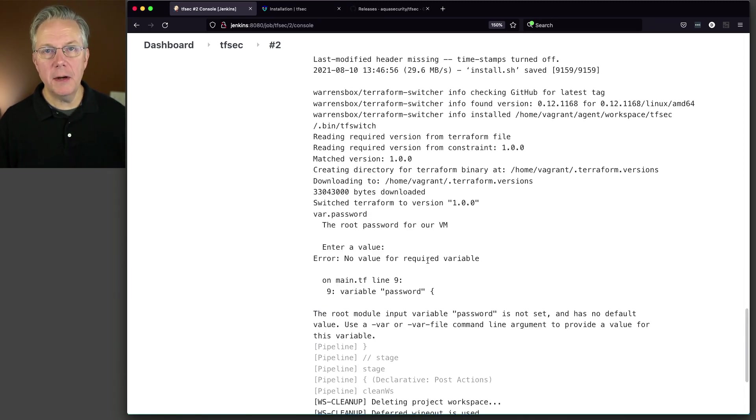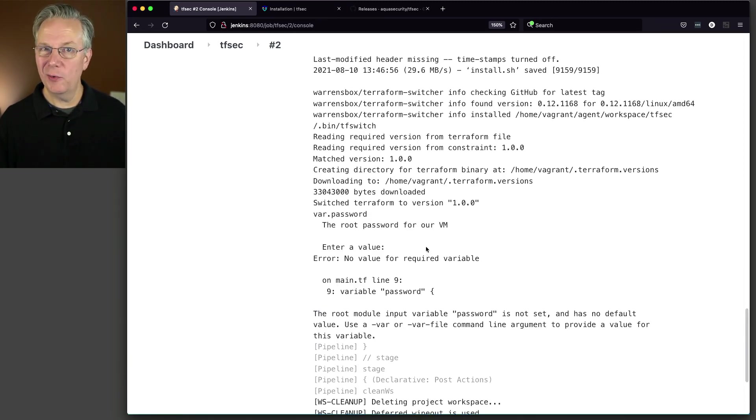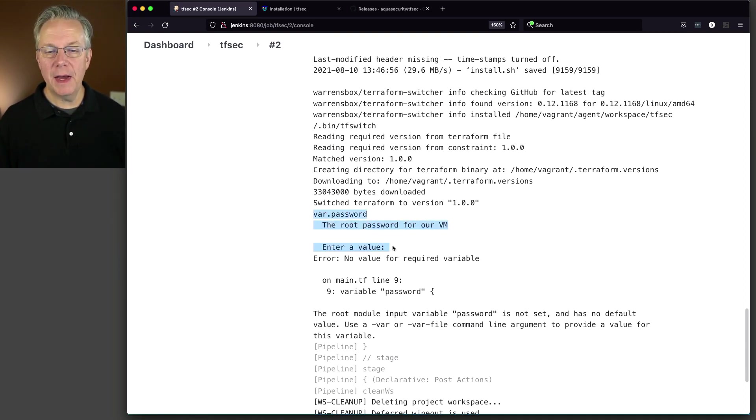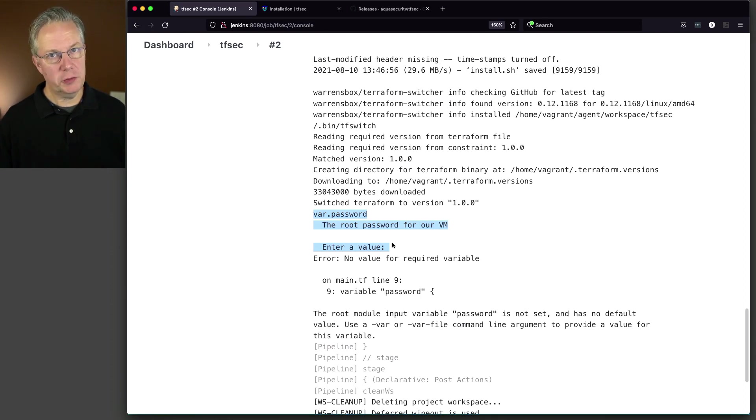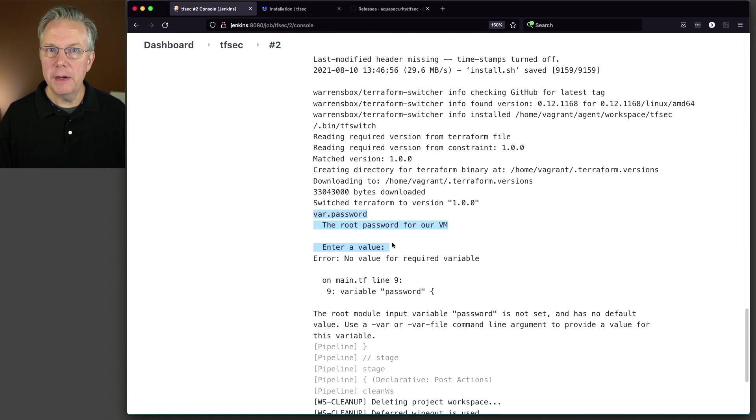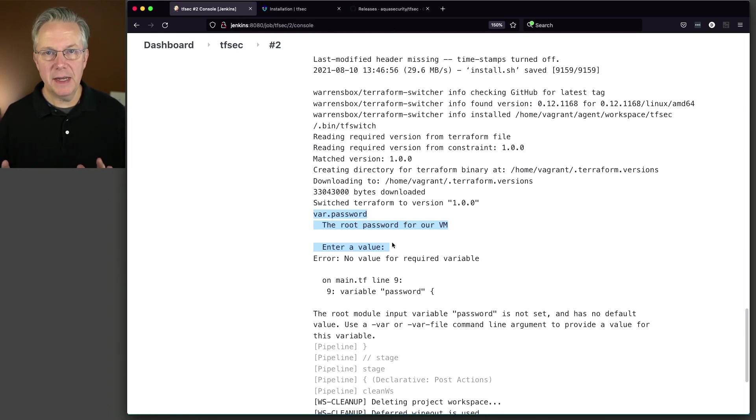Then we run our terraform. And we can see here that the job failed. But I'm okay with that because right now this is poorly written. It's expecting to go ahead and have me enter in a value for the password, which if I was interactive, it would be fine.